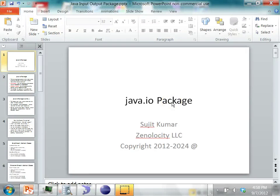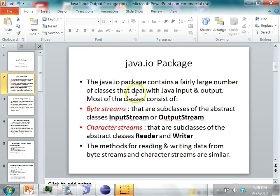In this class, we will see how we can do input and output in Java using the Java IO package. The Java IO package has a large number of classes which deal with input and output — how you can read from an input and how you can write to a certain output. There are different ways in which you can read and different ways in which you can write.